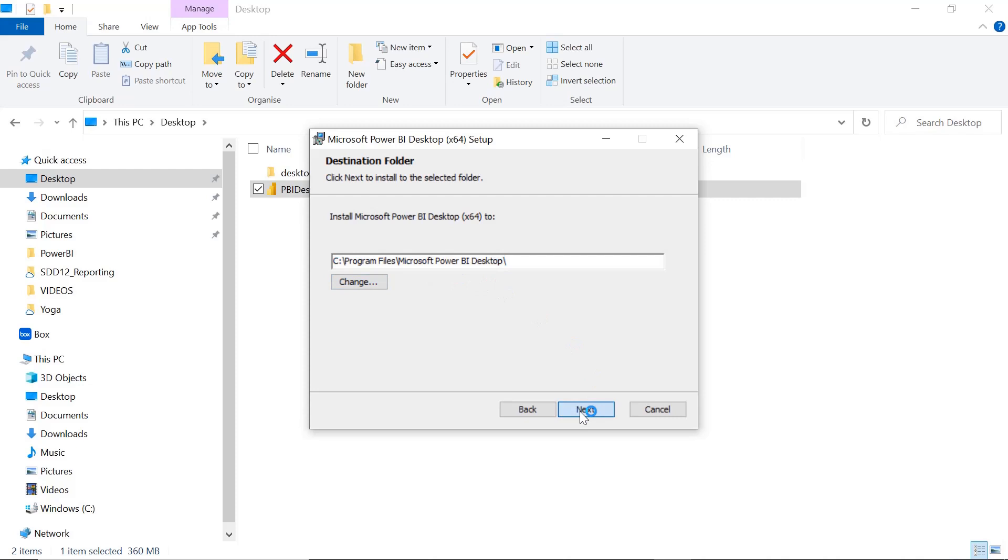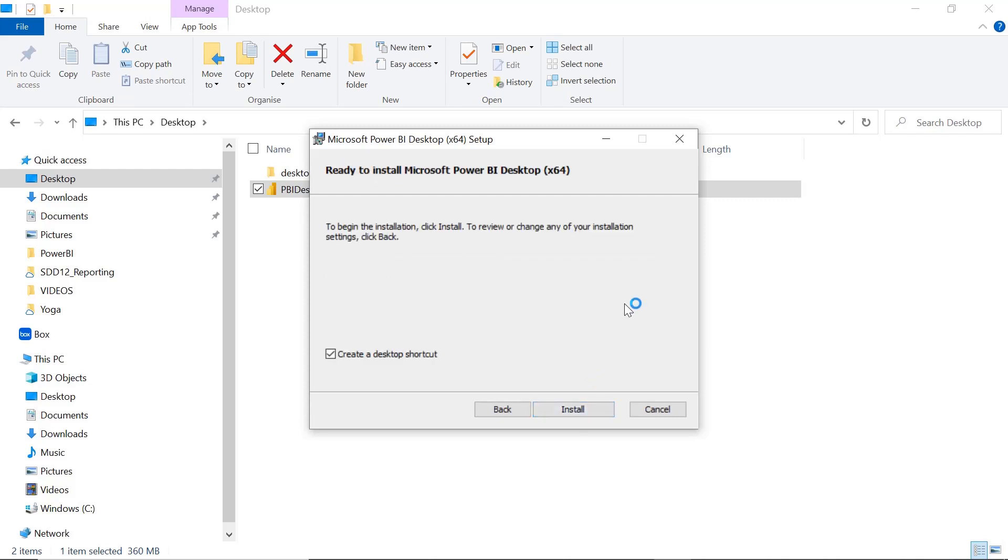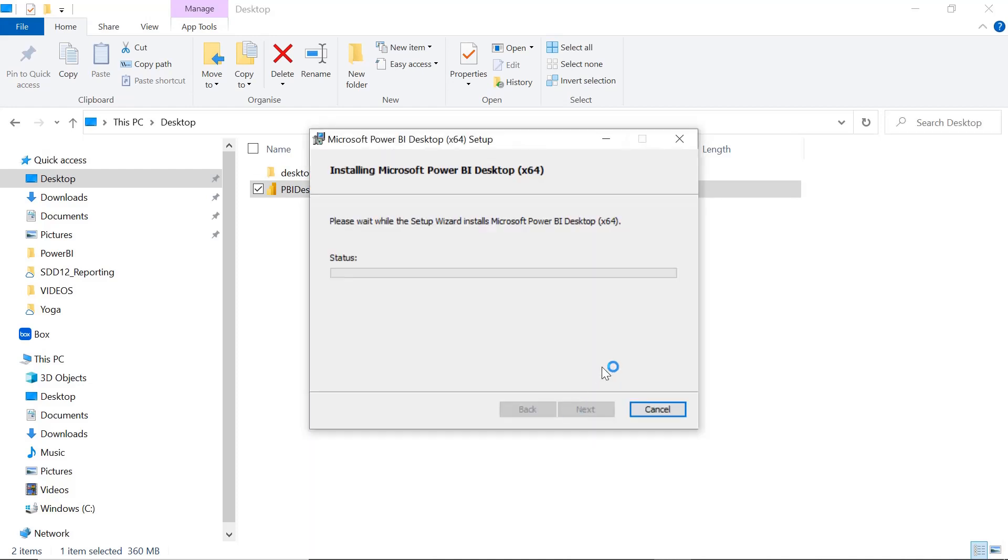If you want, create a desktop shortcut. If you don't want, don't create it. I will create a desktop shortcut and click on Next. Install. Now this will take a few minutes to install.